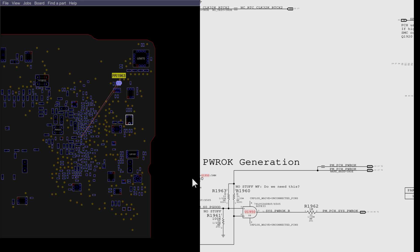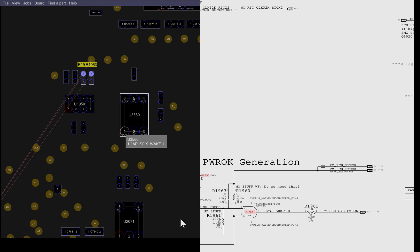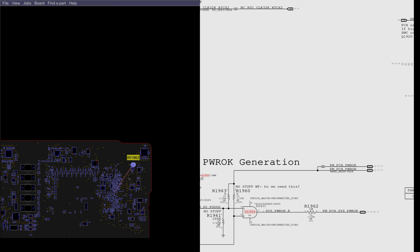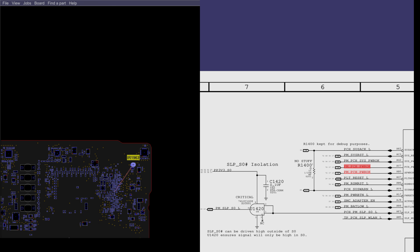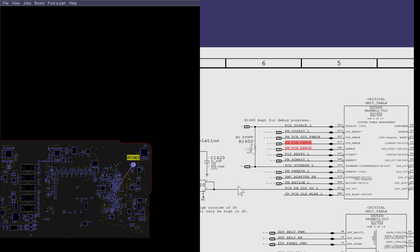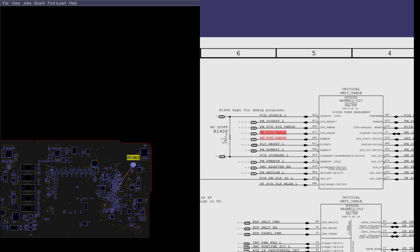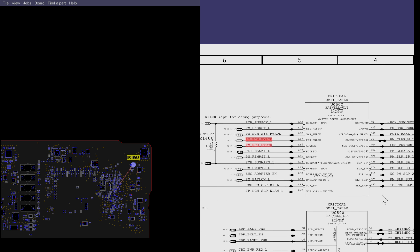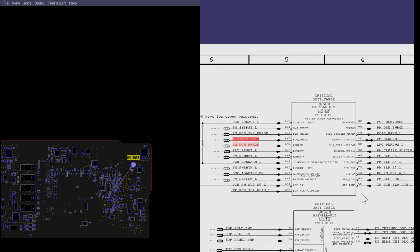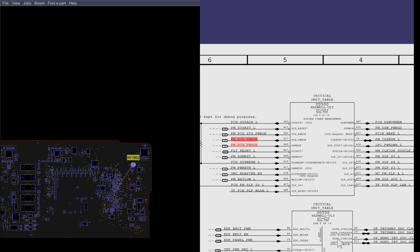If we look at that section of the schematic, you'll see that there is an obvious pattern going on here. This is the power management section of the PCH, which is the platform controller hub, which in this machine is included in the CPU.